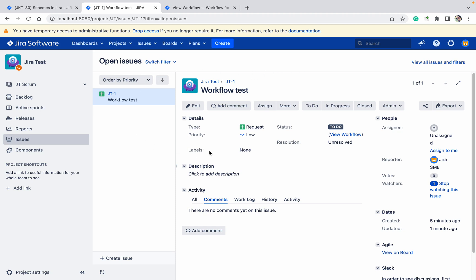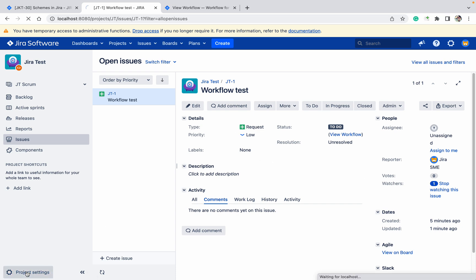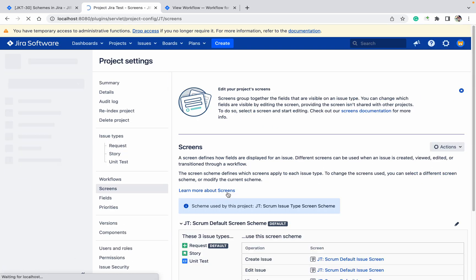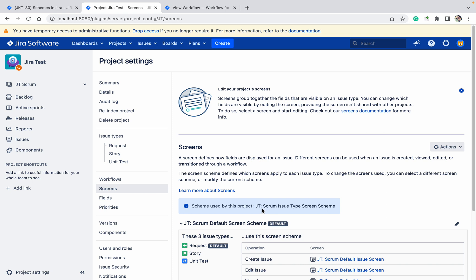I have created this workflow in the previous video. Now in this issue I can see all these fields like type, priority, description, status, realization. How are these fields coming? From where are they coming? They're coming from the screen scheme. What you have to do is go to project settings. In this project setting, there is the screen — it's a screen issue type screen scheme.